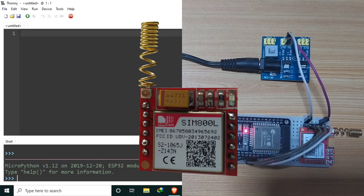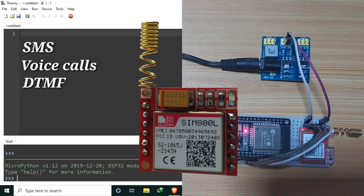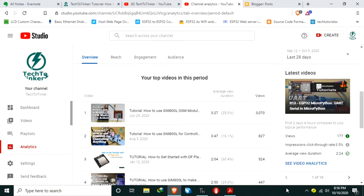In this video, we will learn how to use the SIM800L GSM module in MicroPython. First, we will cover the basics only, and in the following videos, our application of using SMS, voice call, DTMF, and more. A few months ago, I posted a video of SIM800L using Arduino, and it's one of the top videos that I have. So I decided to create one for MicroPython as well. I hope you like it.